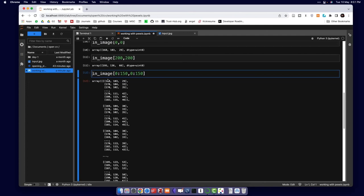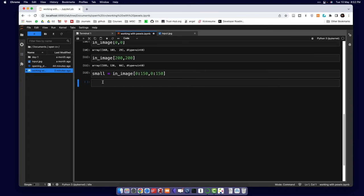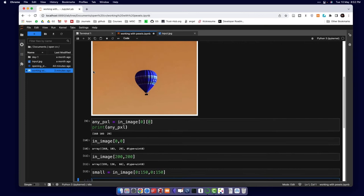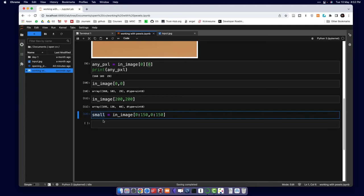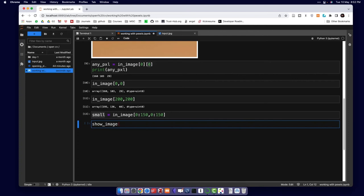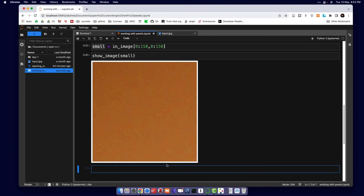Let's store this in a variable called small_image. This means we're going from 0 to 150 pixels along one axis and 0 to 150 pixels along the other axis, extracting a portion of the image. This small variable contains a range array of pixel values. We can call show_image and pass in small, and we get a portion of the image displayed.